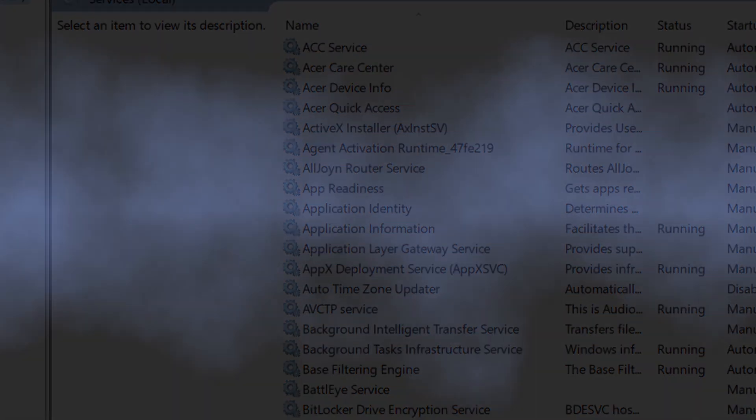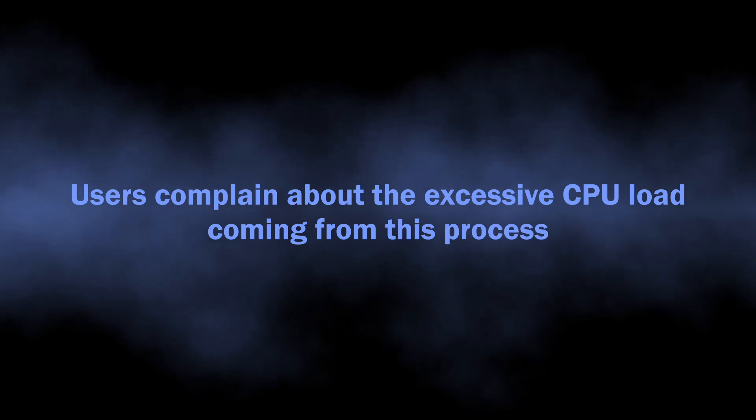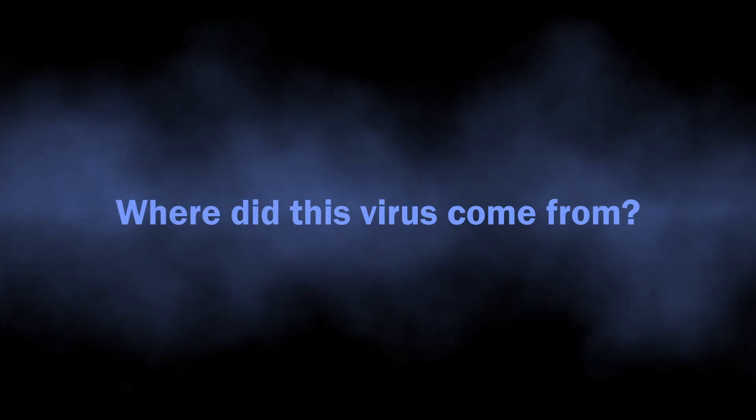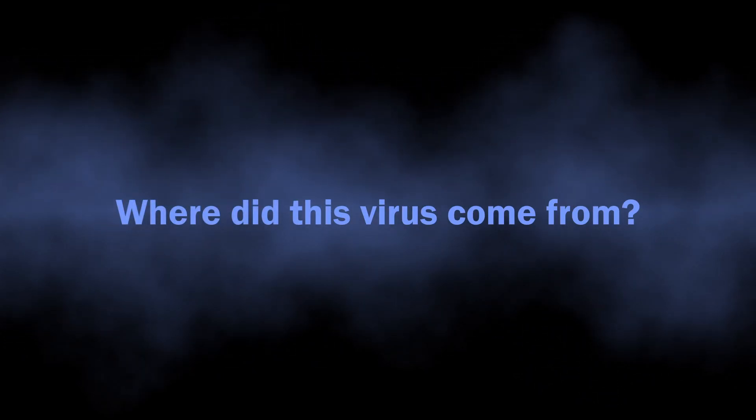These facts are accompanied by user reports that Altruistics Service creates significant CPU load, up to 80 percent. That is typical behavior of coin miner malware.